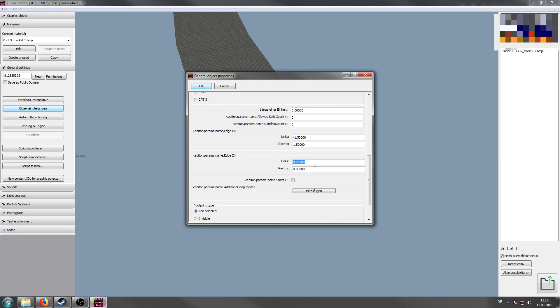Obviously these parameters get calculated automatically and for this very simple spline it's always correct. If you get a very complex spline where you may choose these values on your own, you have to check it. But normally they are alright.